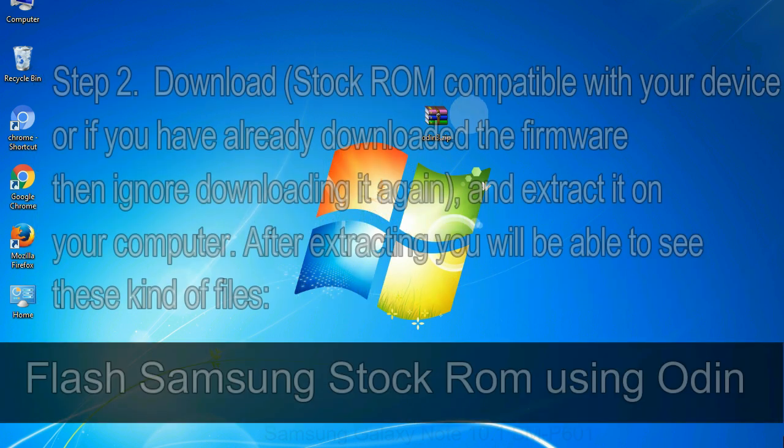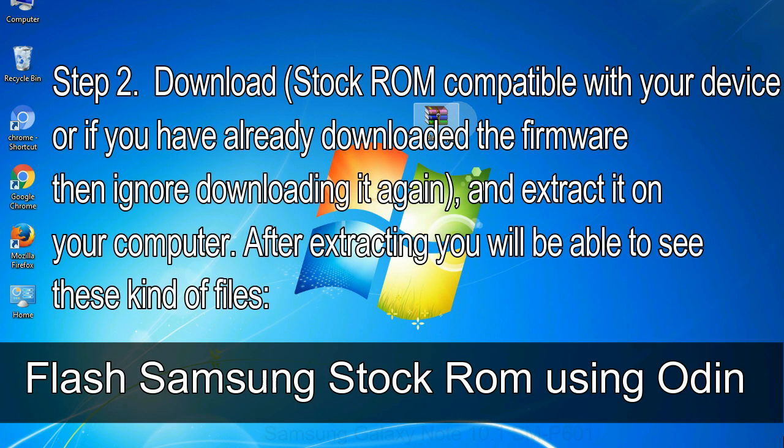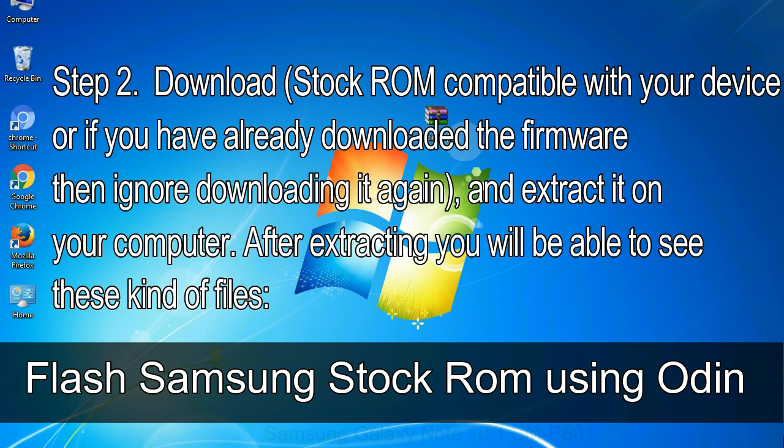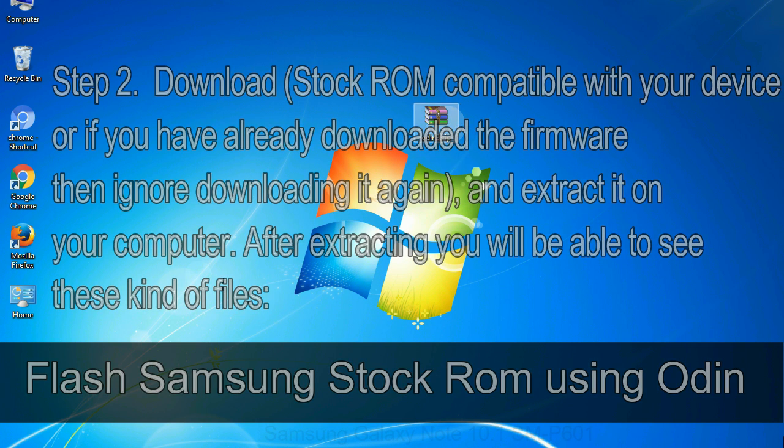Step 2. Download stock ROM compatible with your device or if you have already downloaded the firmware then ignore downloading it again, and extract it on your computer. After extracting you will be able to see these kind of files.